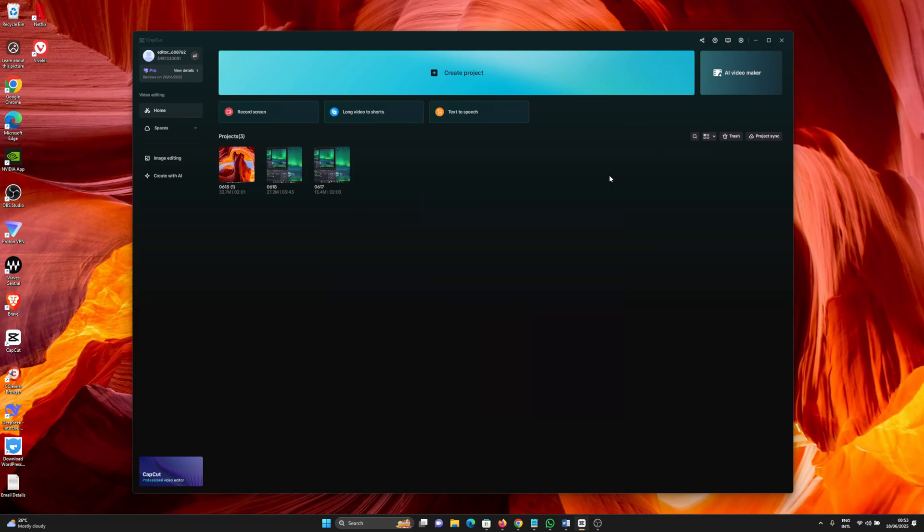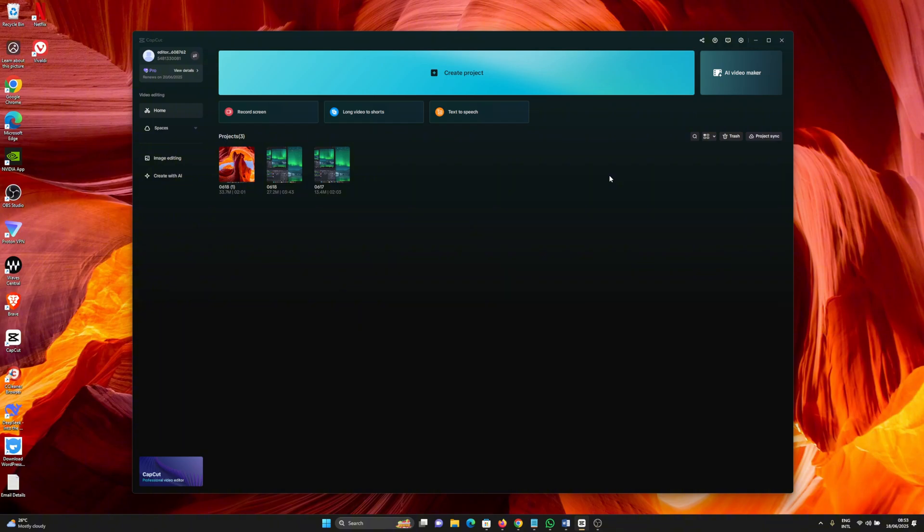Hi everyone, welcome back to another video on the New Tech Channel. In this video I'll be showing you how you can turn off uploading your CapCut projects to cloud or space on CapCut for PC. So the first thing you want to do is to have CapCut installed and launched on your Windows PC or on your Mac.